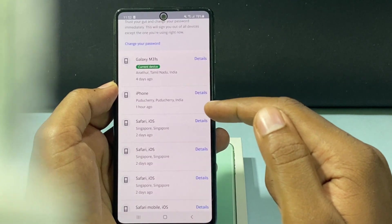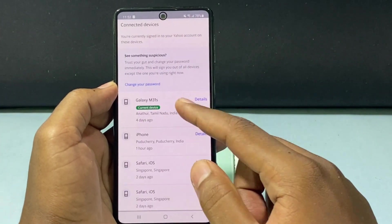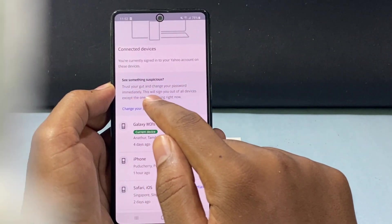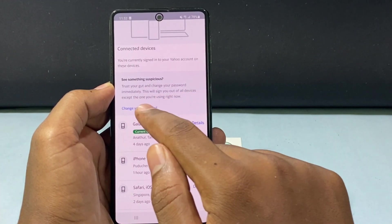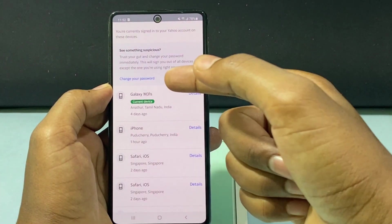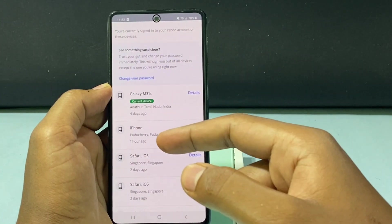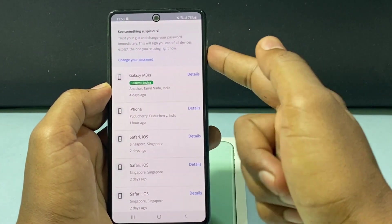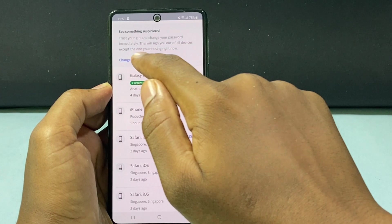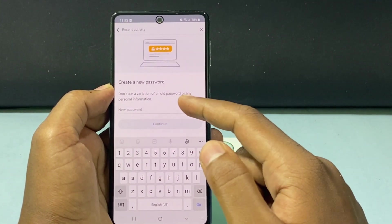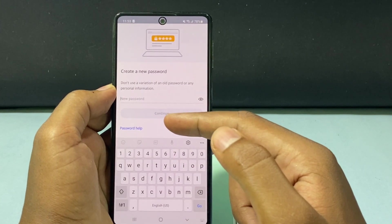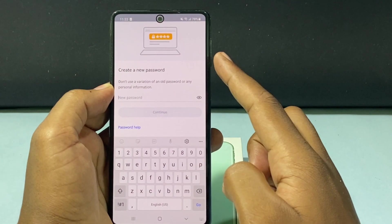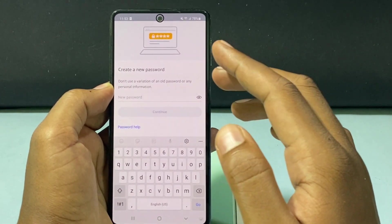You need to sign out individually for all devices, or if you see something suspicious, trust your gut and change your password immediately. This will sign you out of all devices except the one you are using right now. If you change the password, Yahoo email will be logged out on all devices except this current Galaxy M31S. Just tap Change Your Password, enter your new password, tap Continue, and you will receive a verification code. After you finish the steps, except this mobile, all your Yahoo logins will be signed out immediately.